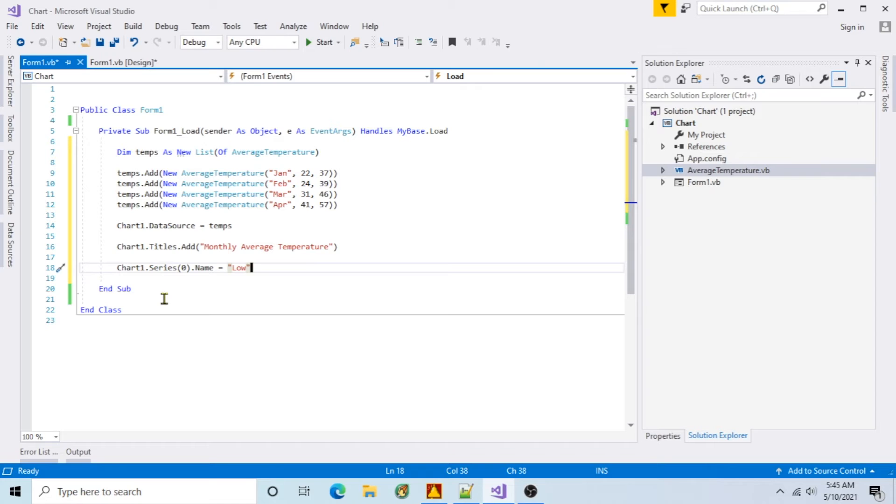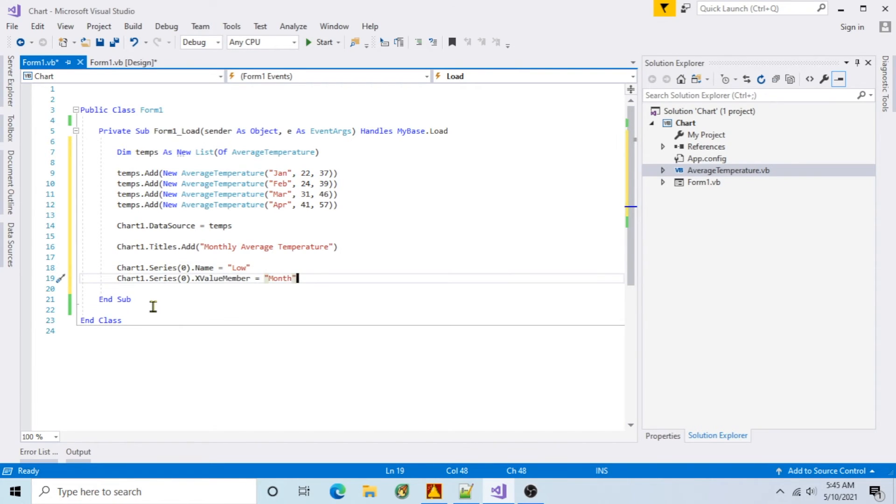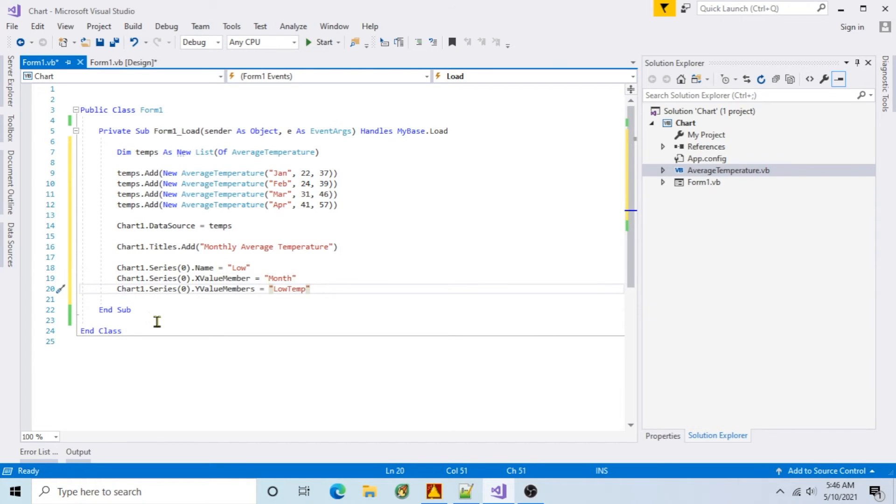By default, one series is already added to the chart, so I'll use it to show the low temperatures. Set X value member to the month property. Set Y value members to the low temp property.